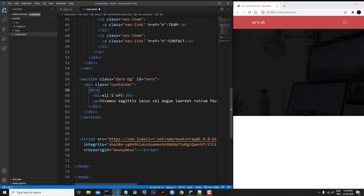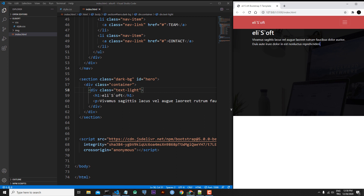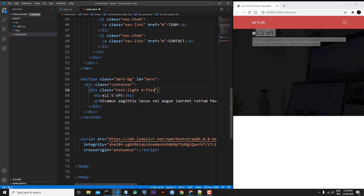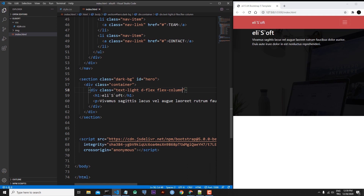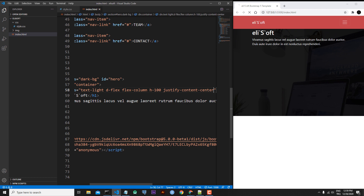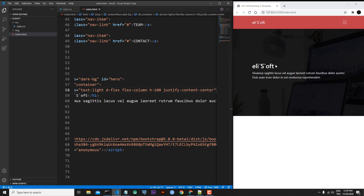Let's continue. In index.html I will add some extra classes to this extra div. First, class text-light to see our text better. Then I want the content vertically centered, so I'll add d-flex. Normally d-flex puts content left to right, but I'll change the direction with flex-column. I'll add h-100 so this div matches the container height, and finally justify-content-center to center the content. Save — now our content is in the middle of the hero section.